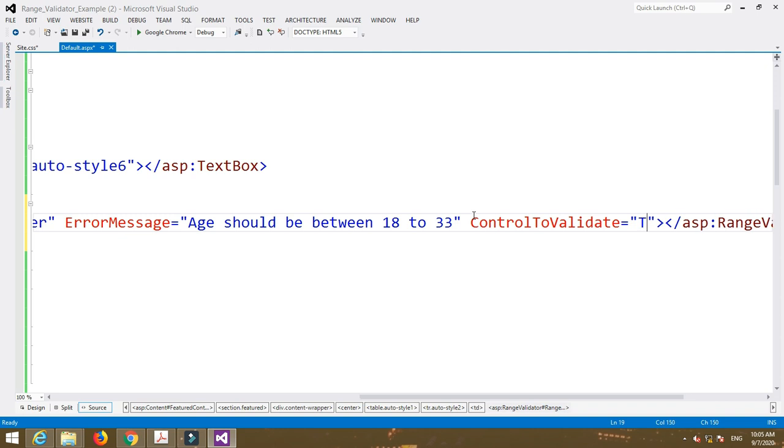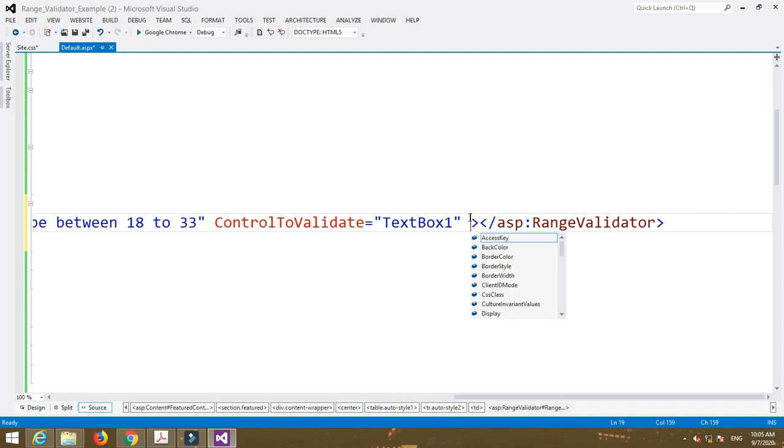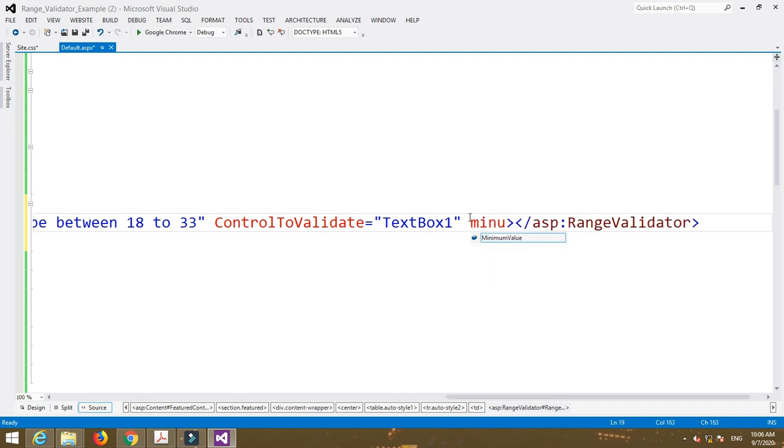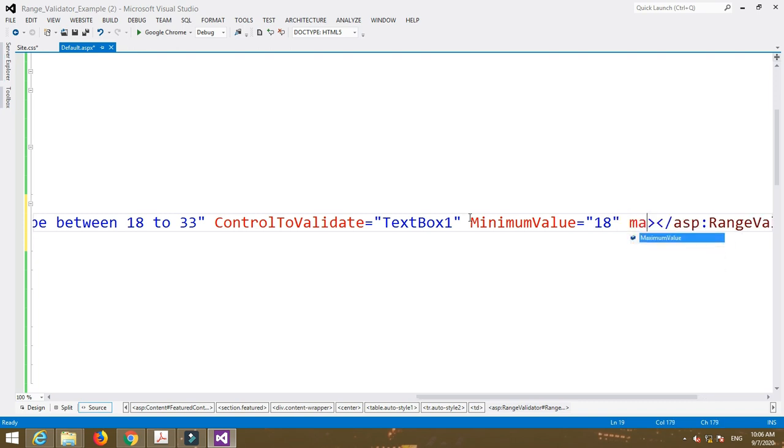Now control to validate property. Control to validate is equal to text box one. Here I am going to apply a validation for text box one control. So write down control to validate is equal to text box one. Then minimum value is equal to 18 and maximum value is equal to 33.